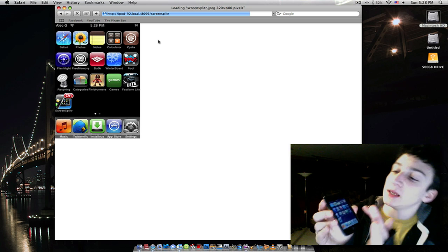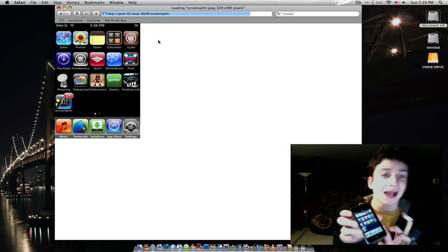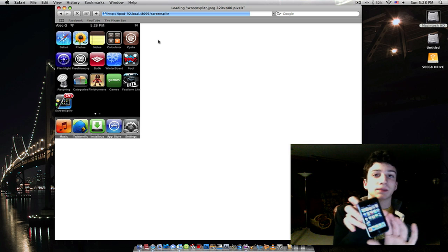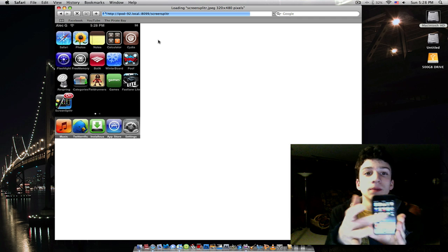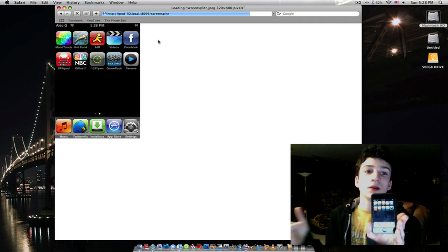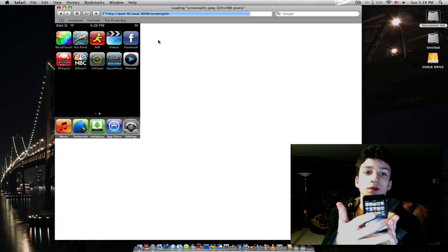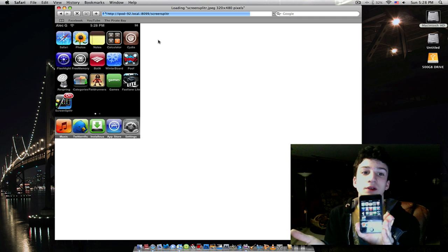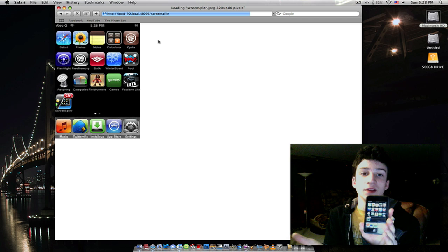Anyway, as you can see, it's a little laggy, and it's not perfect. But when I scroll to the right, it scrolls to the right. Scroll to the left, it scrolls back to the left.